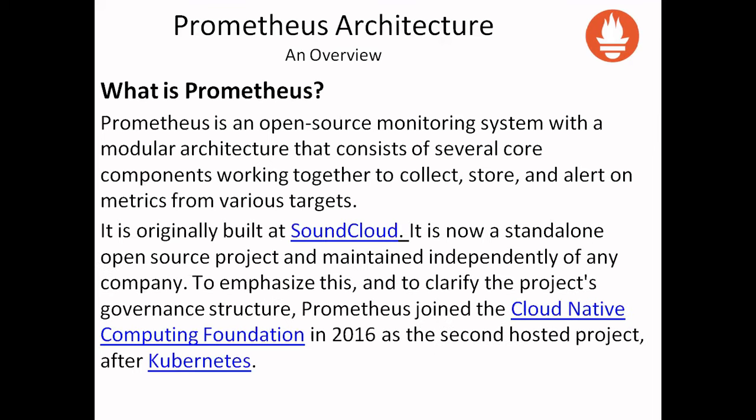It was originally built at SoundCloud. It is now a standalone open source project, maintained independently of any company. To emphasize this and to clarify the project's governance structure, Prometheus joined the Cloud Native Computing Foundation in 2016 as the second hosted project after Kubernetes.